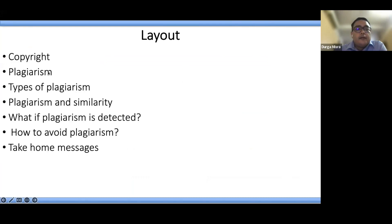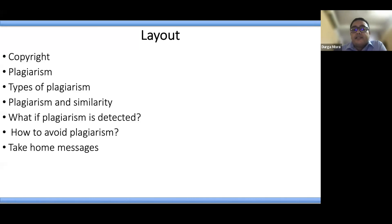The topics I'll cover today include: what is plagiarism and how it is different from violation of copyright, what are the different types of plagiarism, is plagiarism the same as similarity, what are the consequences if plagiarism is detected, and how to avoid plagiarism.